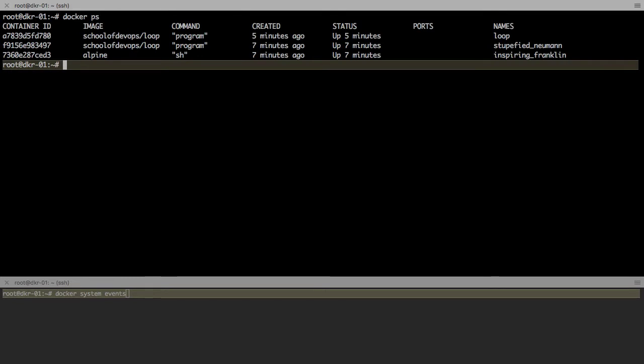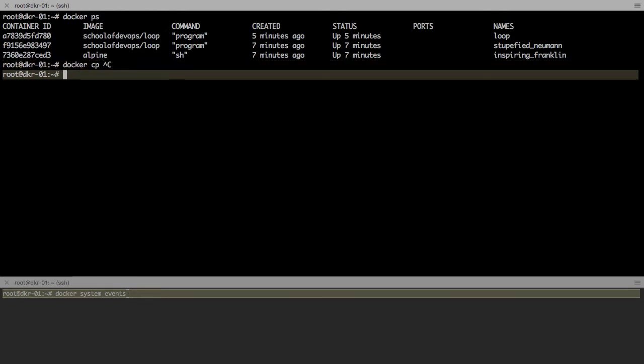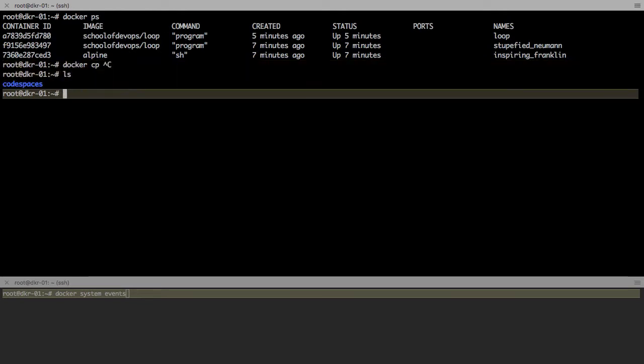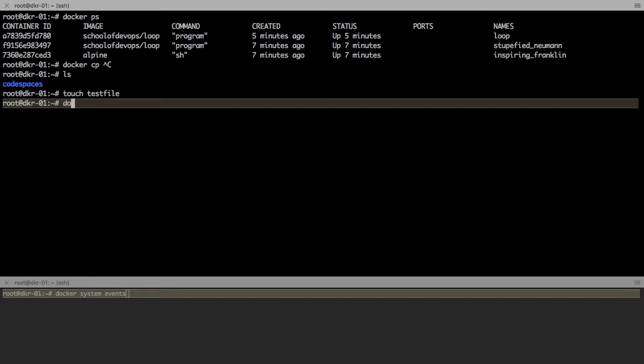The next operation that we're going to look at is copying the file, and to do that I'm going to use docker cp or docker container cp. Both will work because docker container is backward compatible with the new utility. I'm creating a local file using touch utility—that's a test file—that I'm going to copy inside the container.